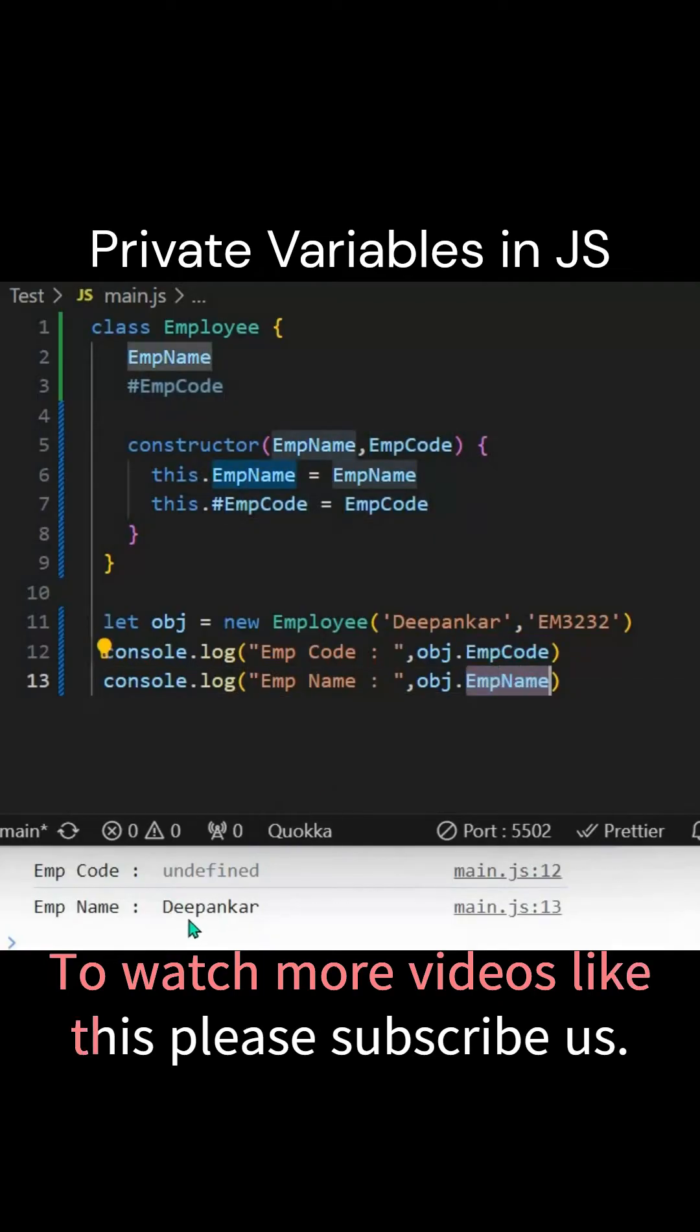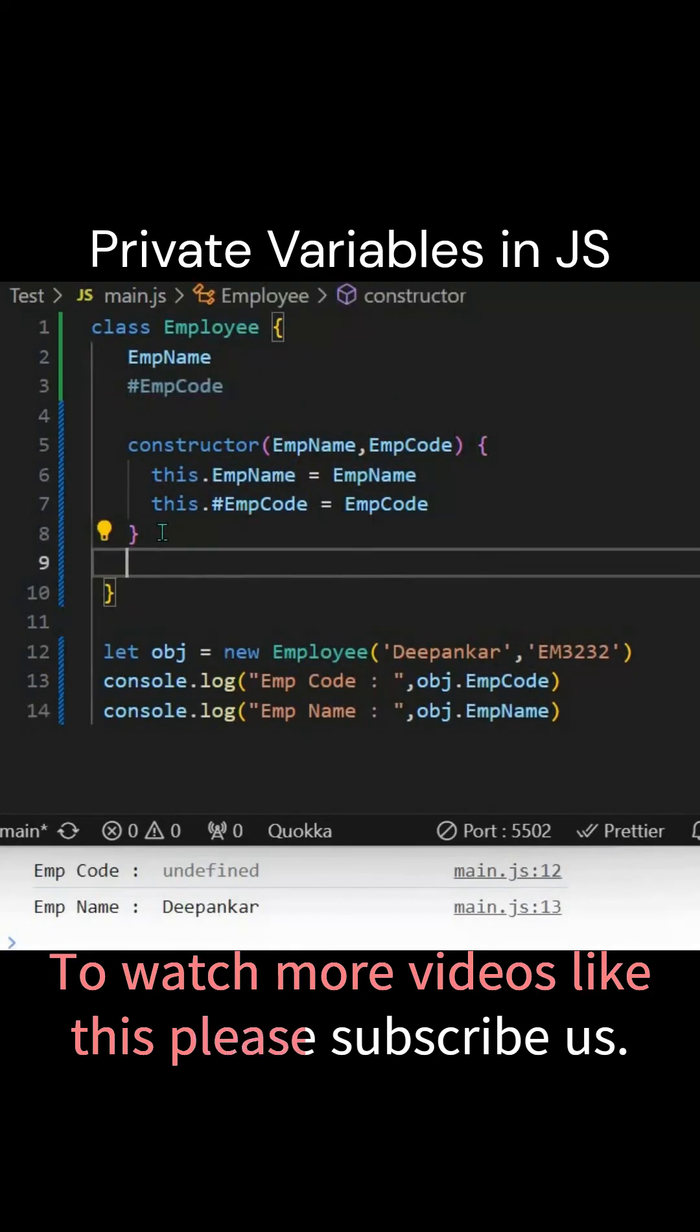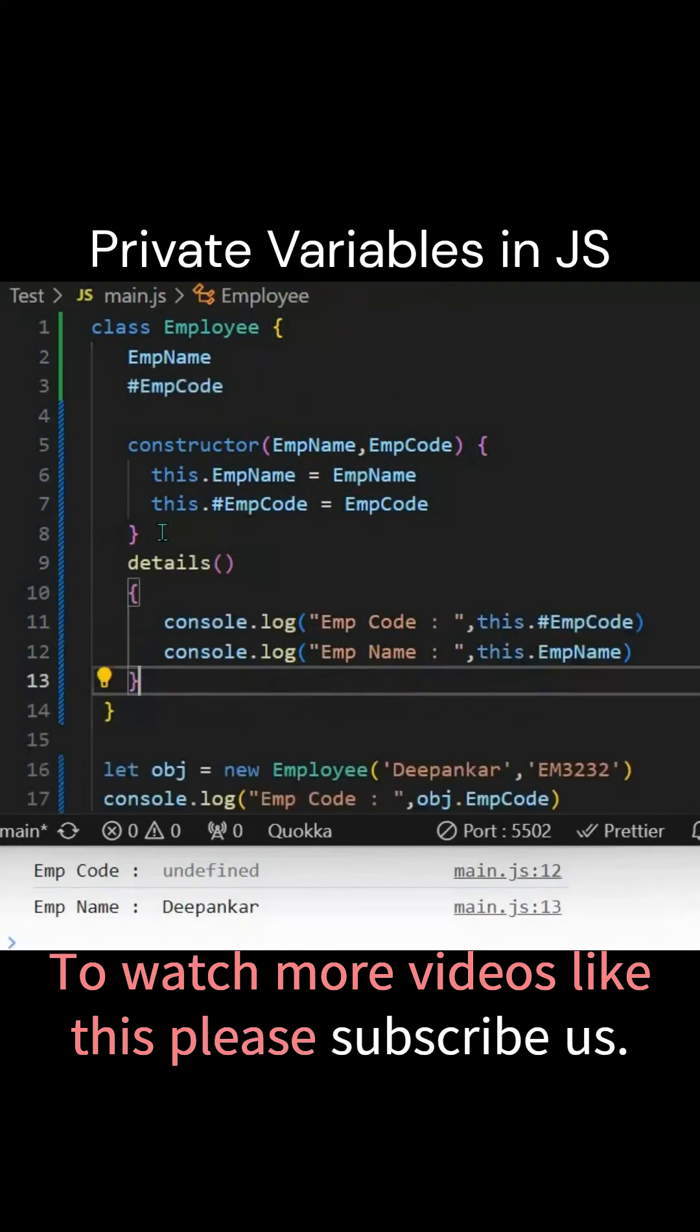That is because this particular employee code is private to the class Employee. So to access it, you need to provide a native function. Let's provide it.